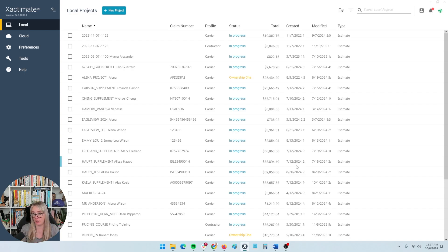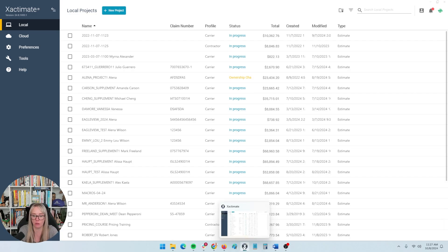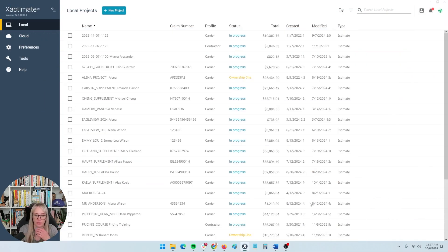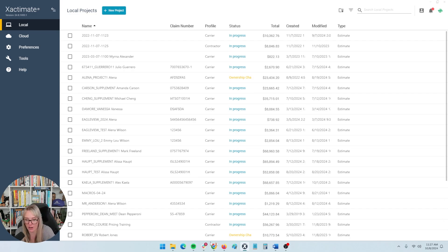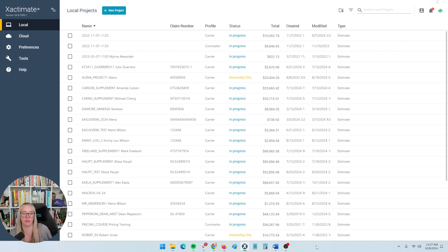If you like to log in at your home office and then maybe go log in at the work office and you need that flexibility, then the online version might be a better fit for you. The desktop version is much faster, which is why I prefer it because it's all locally on my computer. If you're on the online version, it has to go out and collect the data and then come back — it's just a little bit slower depending on your internet speed. So that's one of the reasons I prefer the desktop version.